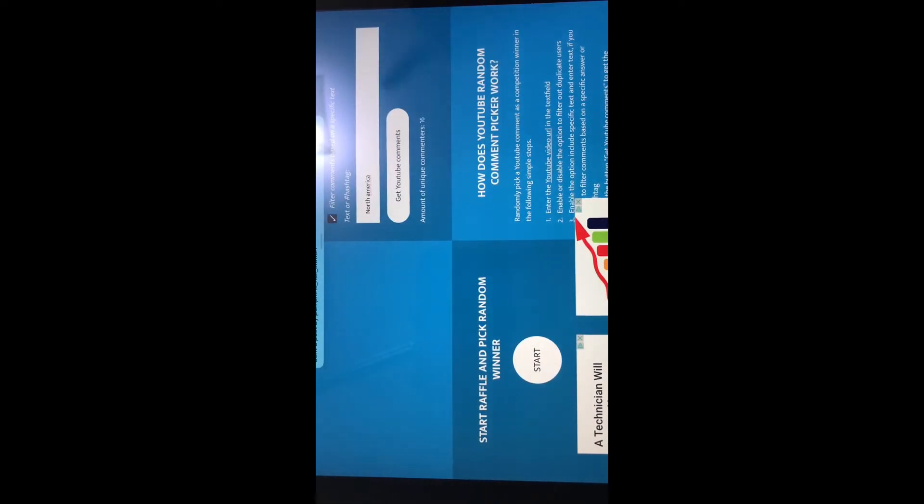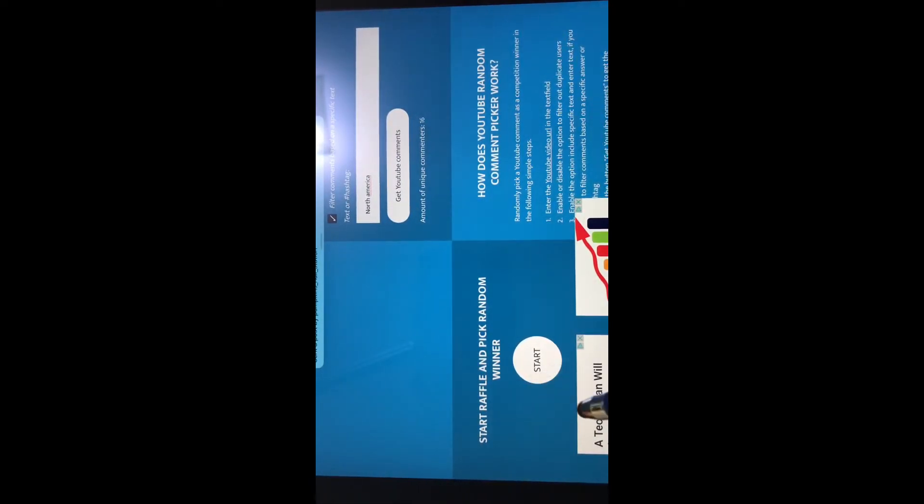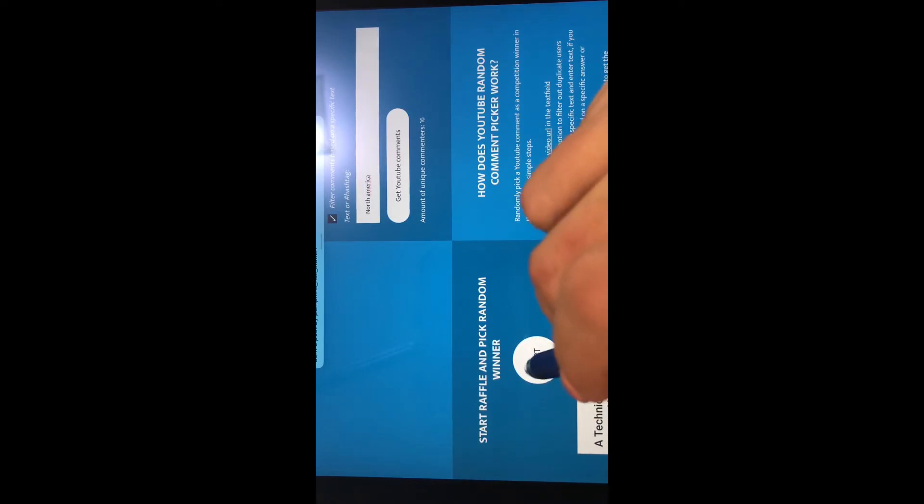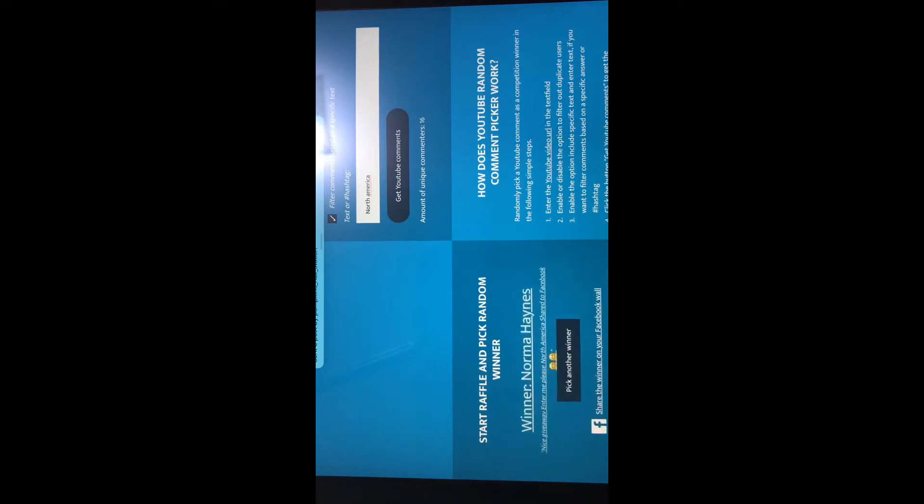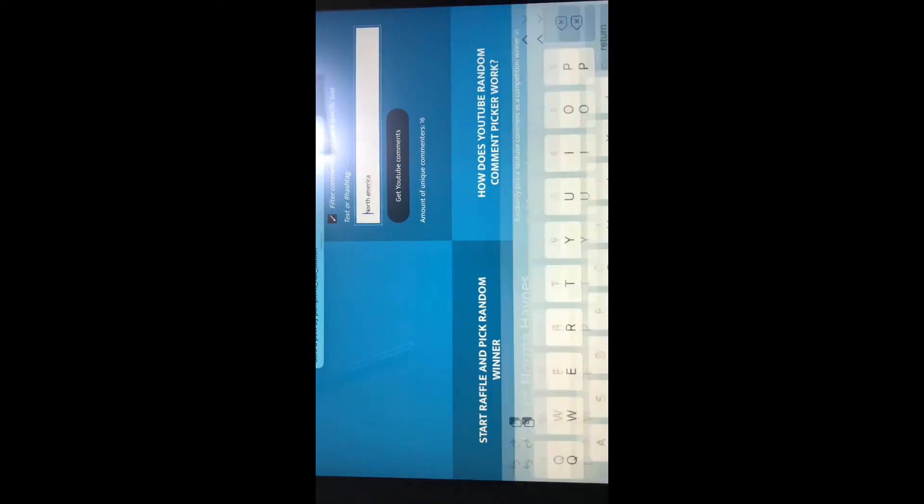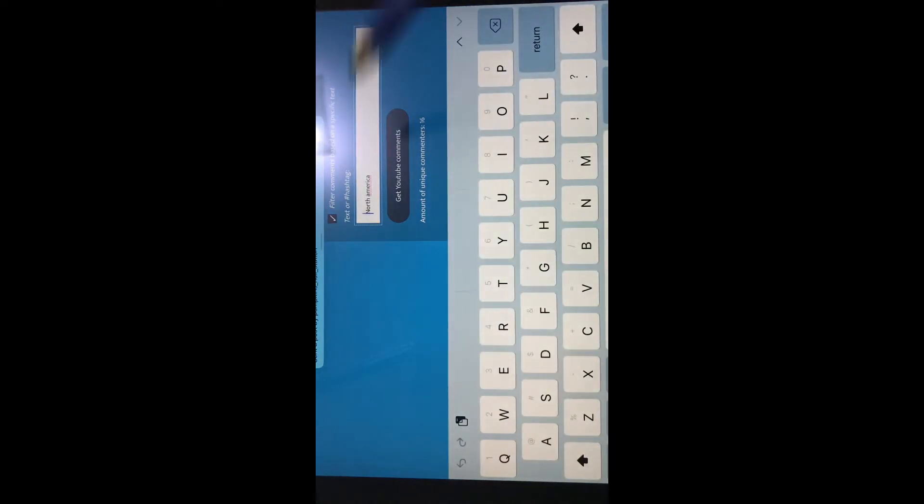Okay, we have 16 comments. Start! And the winner is Norma Haynes! Congratulations Norma, good job! So DM me with your address and we'll get that out to you ASAP.